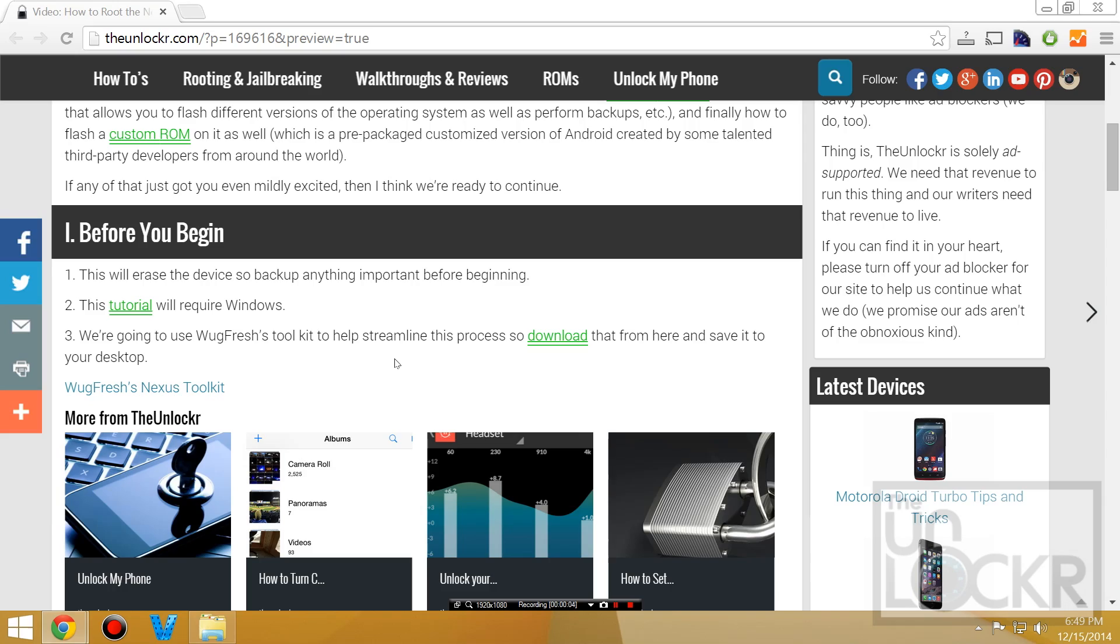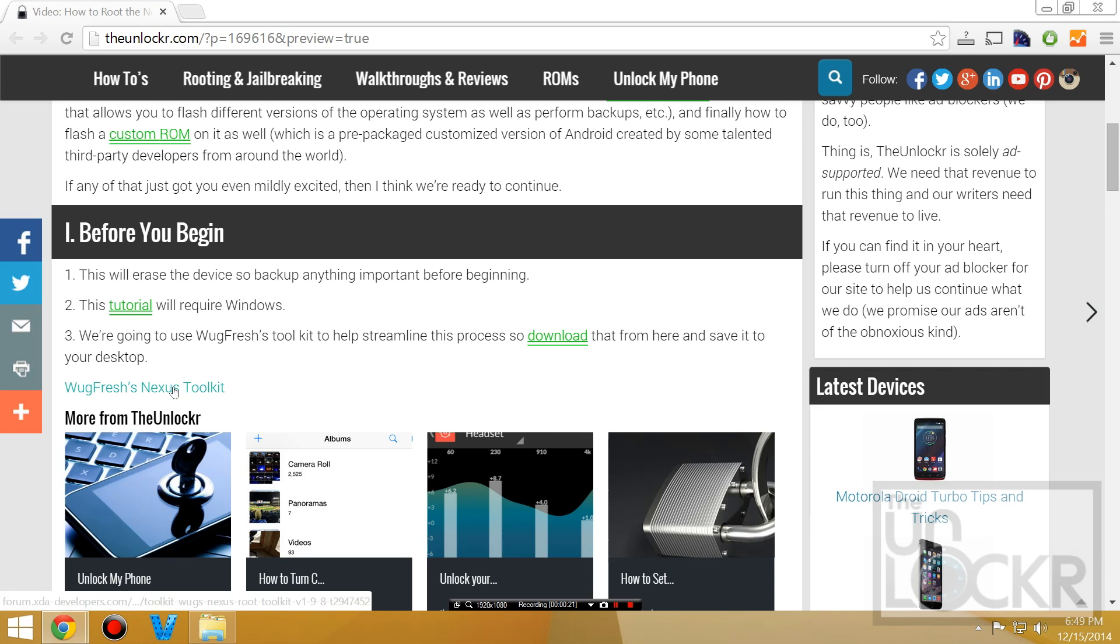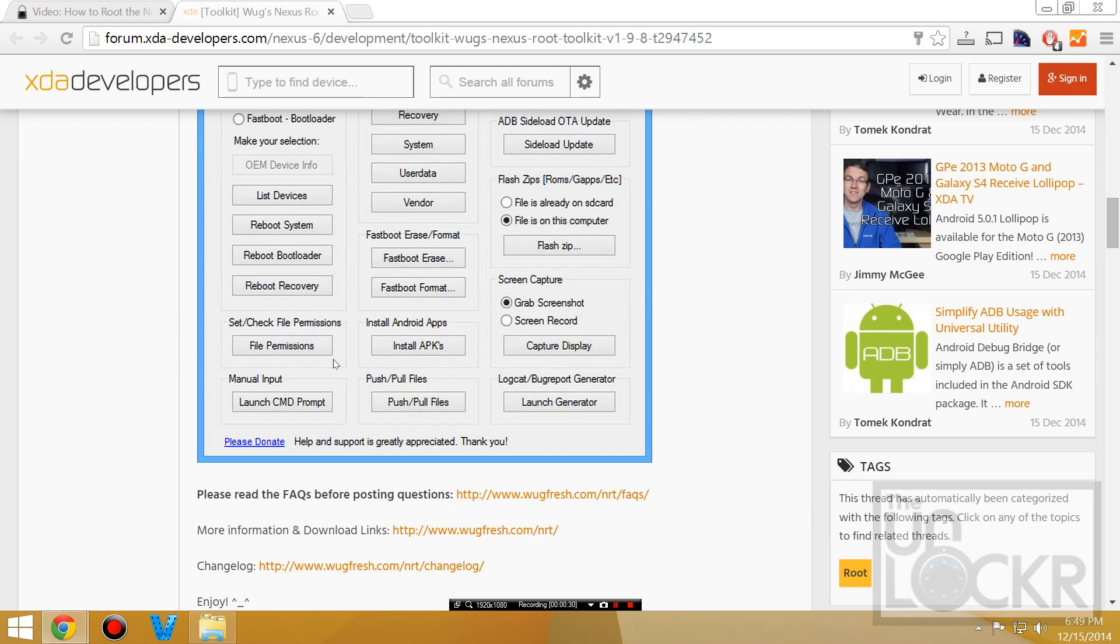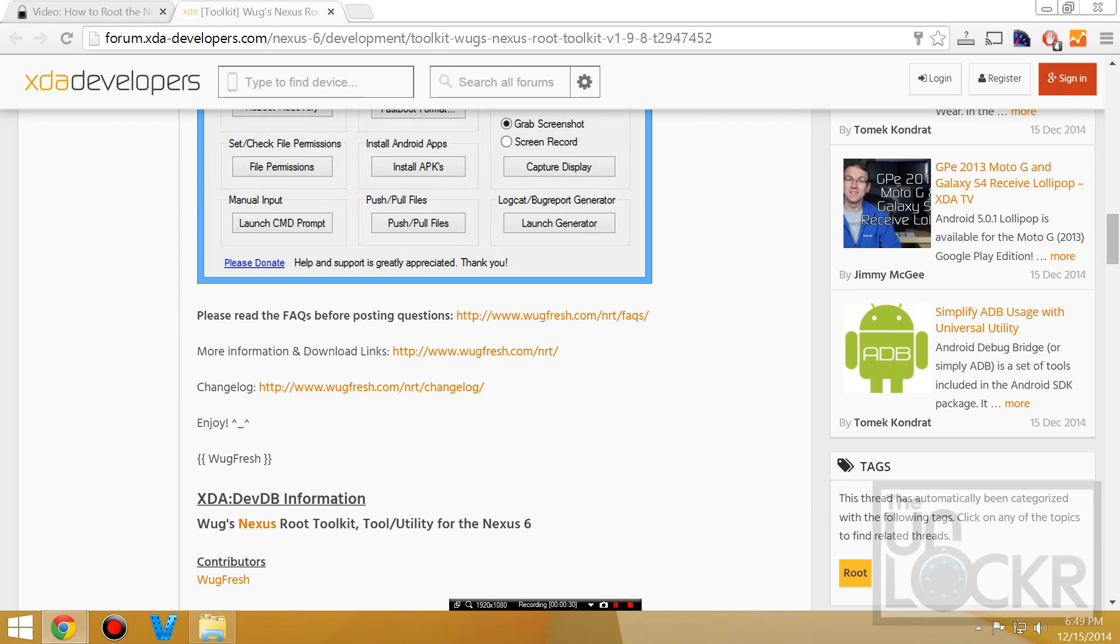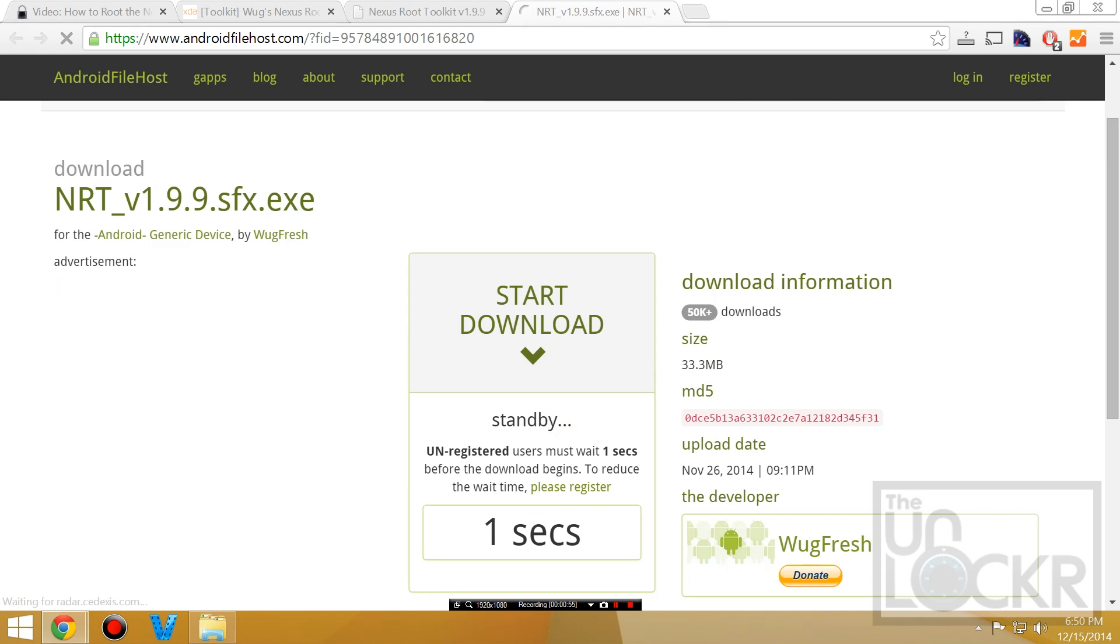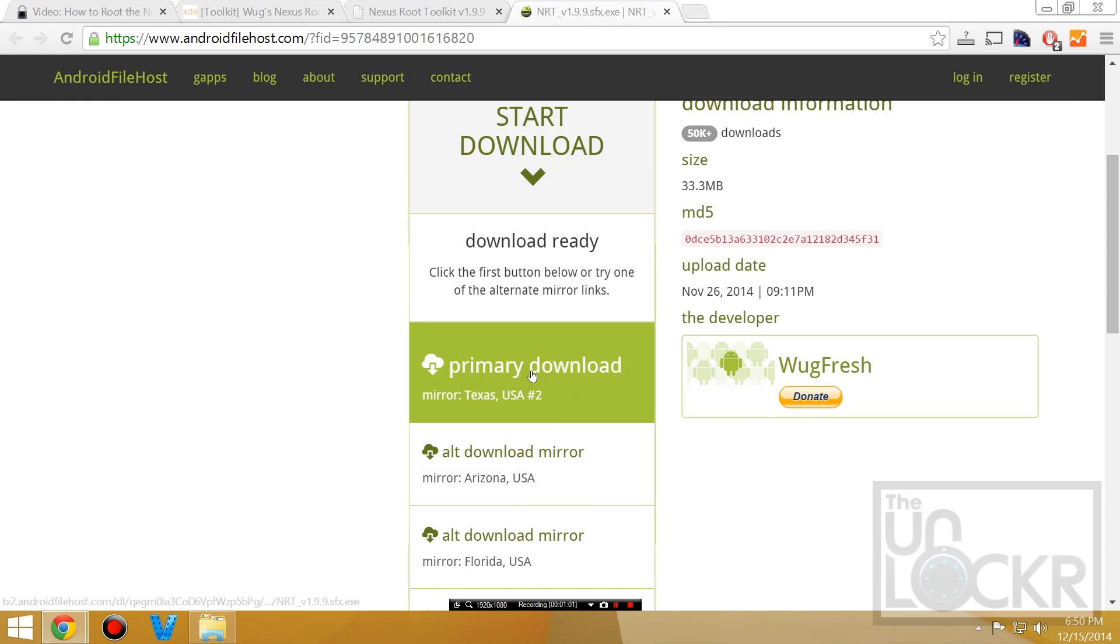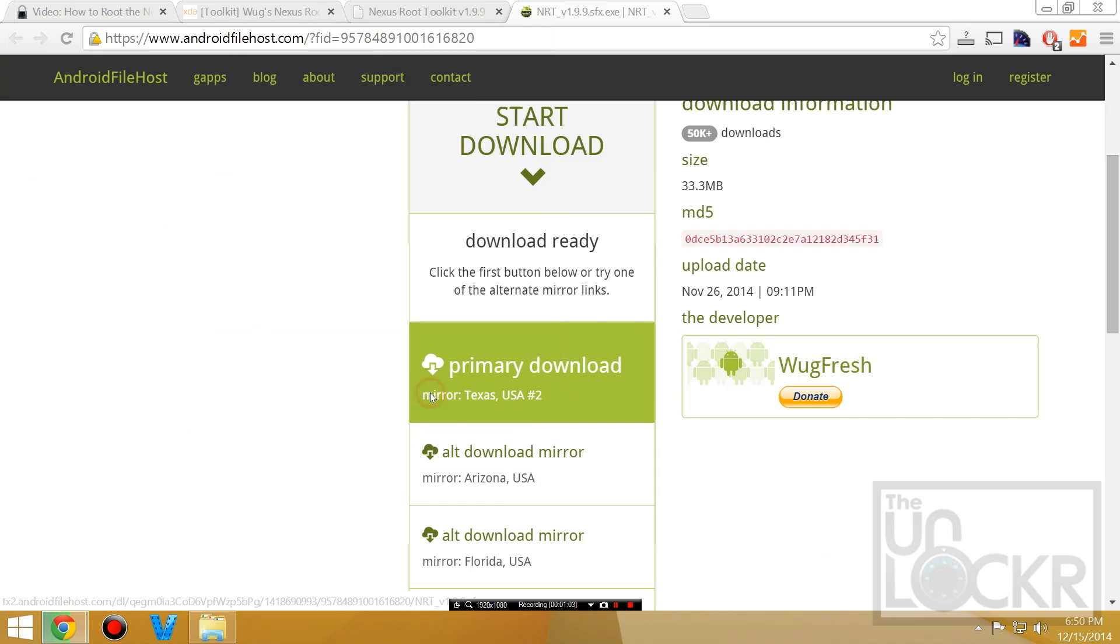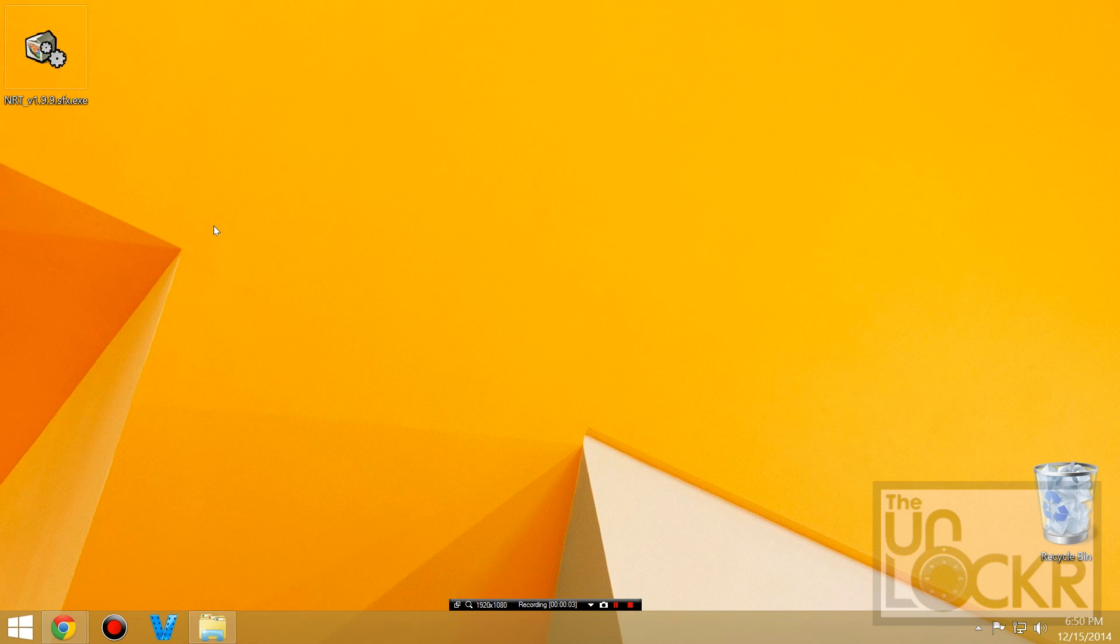Okay, so first up, this tutorial is going to erase your device. So make sure that you back up anything that you really need to. Also this will require Windows because the toolkit I'm going to use that just makes it a lot easier for most people is a Windows Toolkit. And finally, let's download that toolkit by clicking on this link here beneath the video and finding the developer's toolkit download link, the .exe, and save it to your desktop.